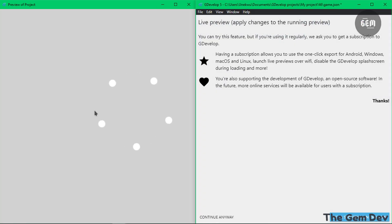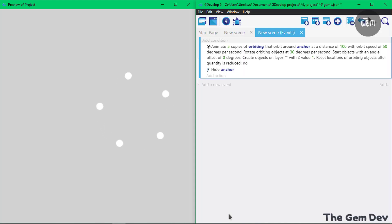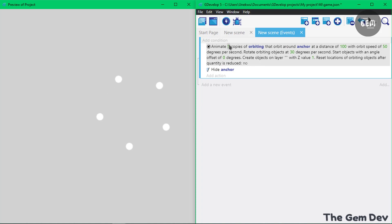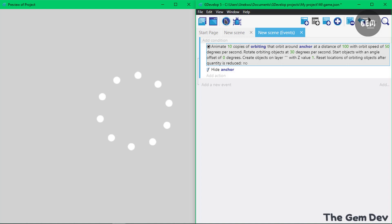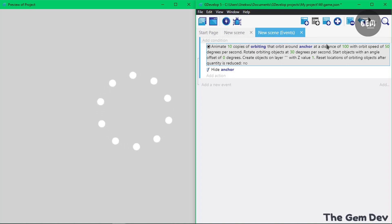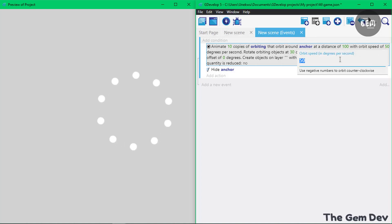There we go. I can increase the number of Orbitin objects and set this to about 10. You can also increase the speed, which is the Orbit speed. You can set this to 100, which should be faster.